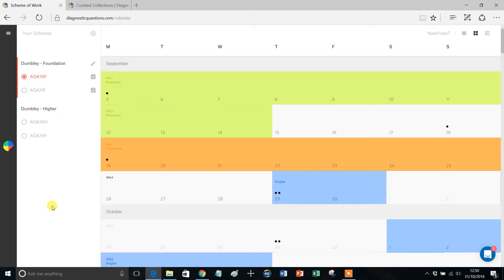Or secondly, and probably most likely, is that you'll have been through the videos in this series and you'll have changed the order and the name and the length of the topics. It'll have probably taken you a while, and now finally you've got it looking exactly how you want it and you're ready to assign them to your students.